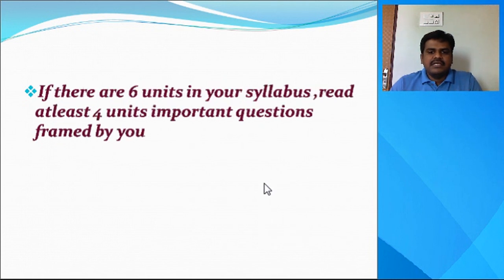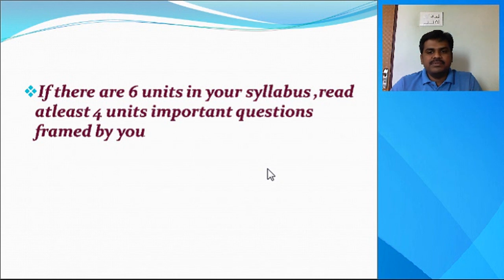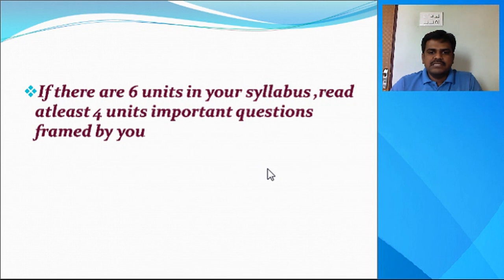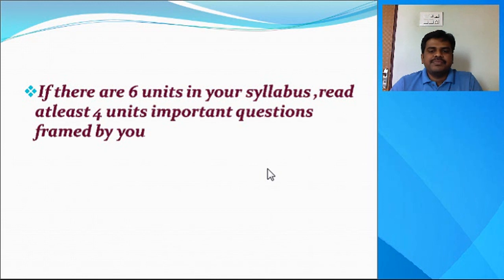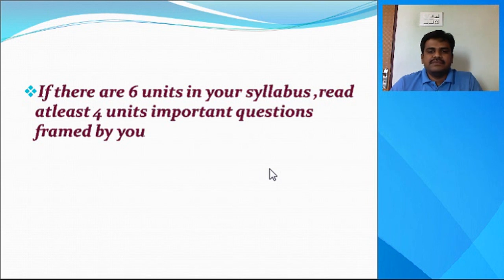The next tip is: for example, if there are 6 units in your syllabus, read at least 4 units' important questions framed by you. If your university prescribes 6 units for a subject, at least read 4 units' important questions. You have already gathered previous question papers, referred to them, collected questions unit-wise, and arranged them — so out of 6 units, at least prepare 4 units' important questions.